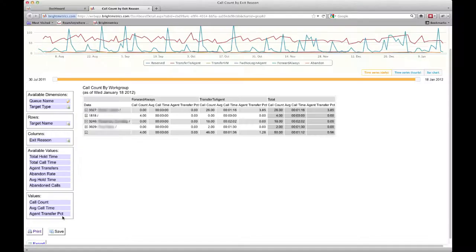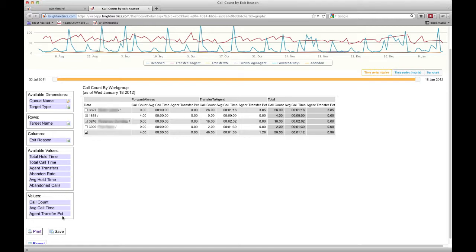As a side note, transfer percentages are a great metric to track in a workgroup. If this is high across all the agents, it's an indication that there may be a call routing problem with calls ending up in this workgroup that should perhaps be going someplace else.